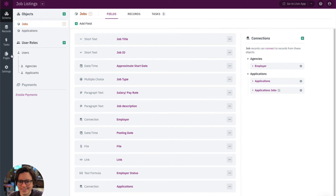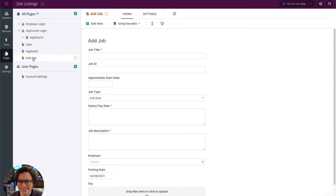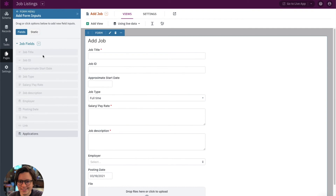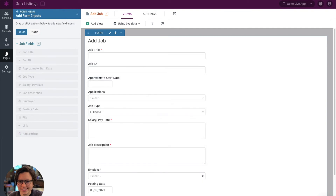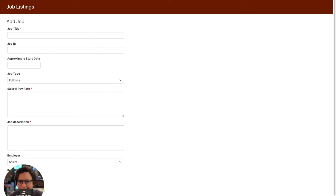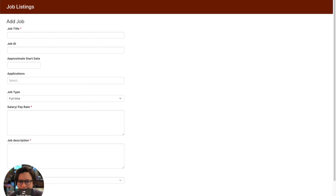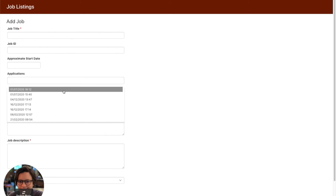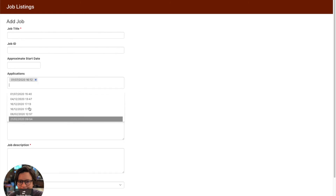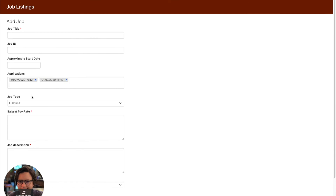Now we've added that new connection, and I'm going to add it to this form to show you. After editing the form and saving changes, let's refresh. Now we have a one-to-many relationship between the job object and the application object, except this time I've added the connection field to the one side — the parent object. You can see these are application records available to choose from, and because multiple application records can connect to a single job, I can select multiple here.